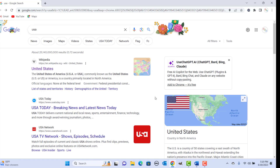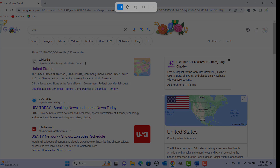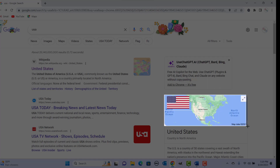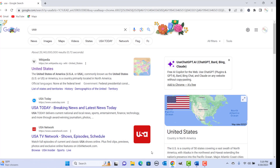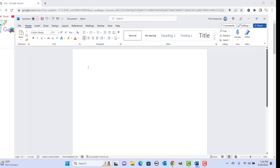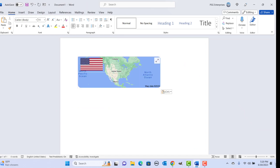Press the shortcut keys, then use the mouse to select the area you want to screenshot. Now you can go to a Word document and paste it.